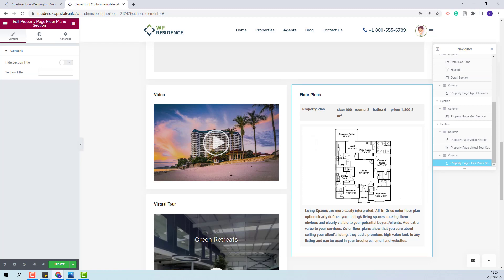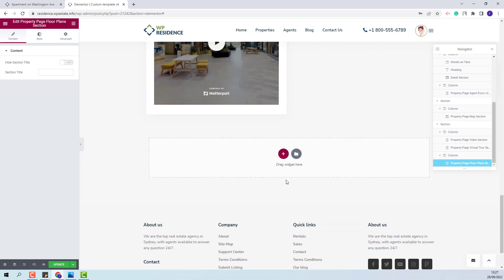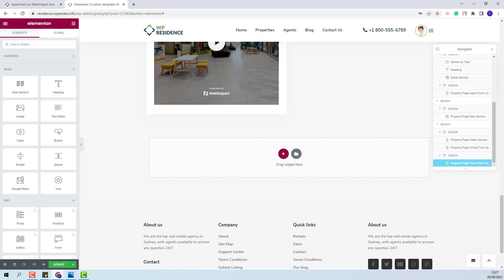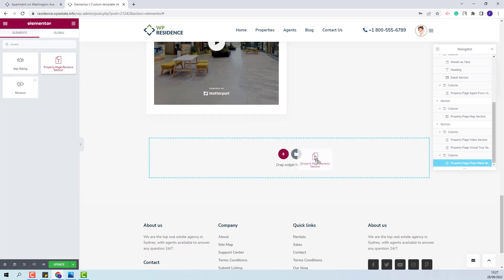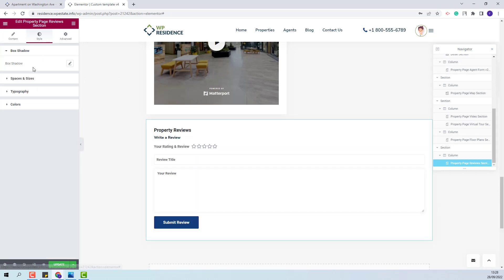I am done with the first column. In the next column, I will add the Floor Plans element using the Property Page Floor Plans section — you will have the same settings available. Going further to the next section, I will add Property Reviews using the Property Page Reviews section. From Style, you will be able to change spaces, typography and colors.